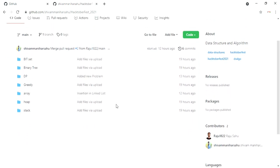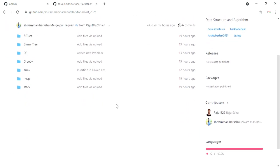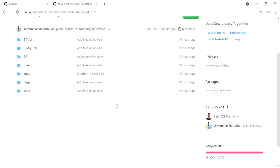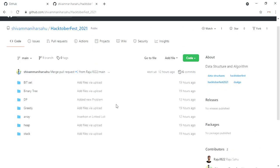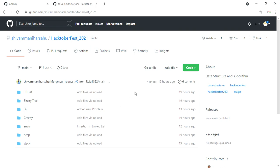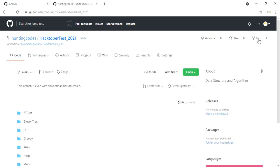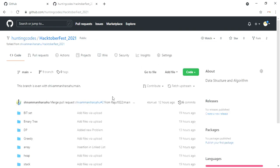Then you need to fork the repository you selected. To do this, go to the top right corner and select fork. Now here is the most important part: creating a pull request and merging it on your own. You do not have to wait for other people's confirmation.